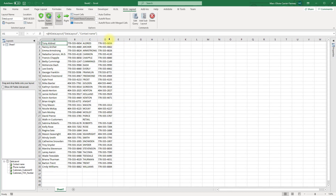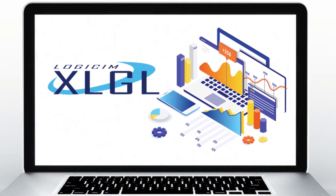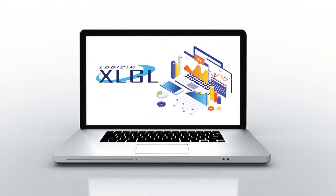We can drag and drop it from the Layouts panel where we want it on the worksheet. This has been an introduction on how to create a custom query with XLGL. Continue watching to learn more about XLGL and how you can use it to achieve outstanding reports.